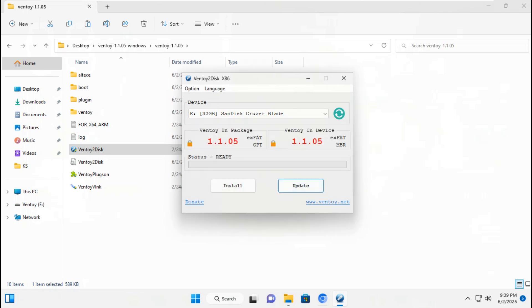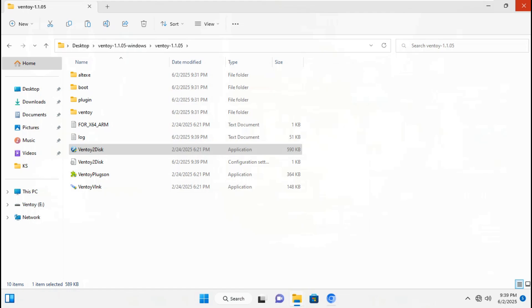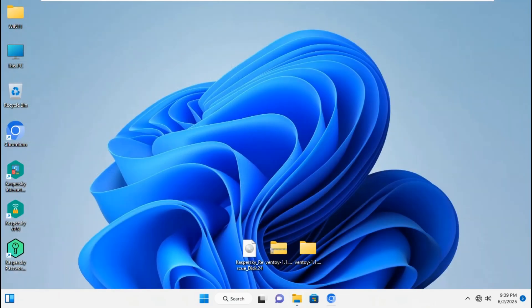Now it's only set exFAT GPT with secure boot. Even if secure boot is active or not, it will be able to boot up the USB flash drive on PC. Exit Ventoy. Exit file.